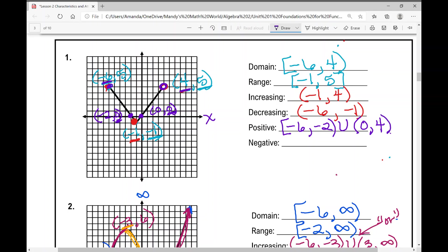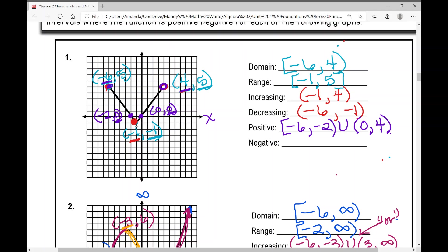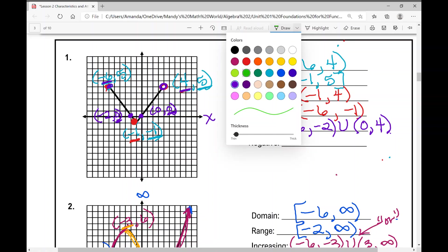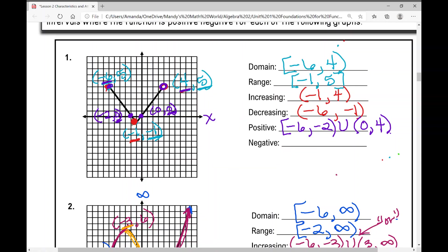The function is negative during one interval: from negative two to positive zero. This is between the two x-intercepts, where all y values are negative. Because they are x-intercepts, the y value is zero at both endpoints, so we use parentheses and do not include those points.